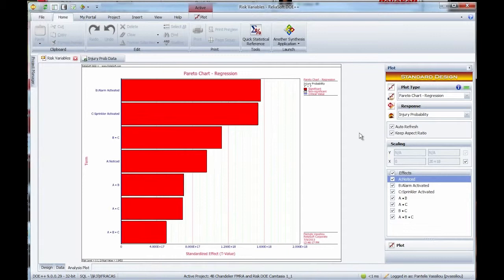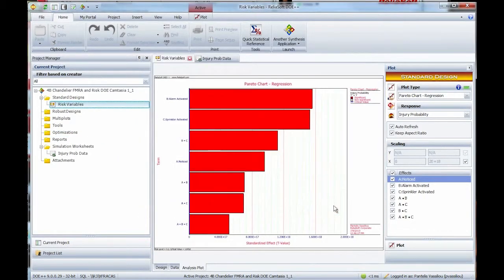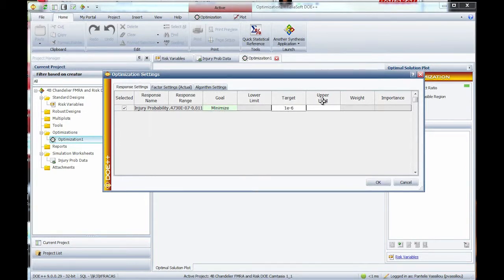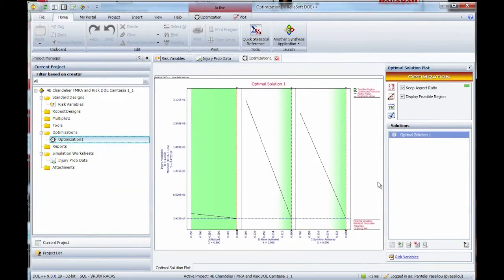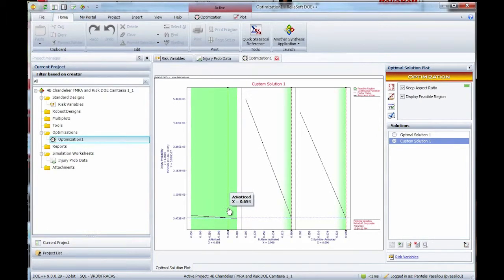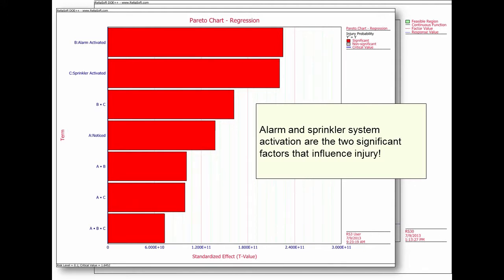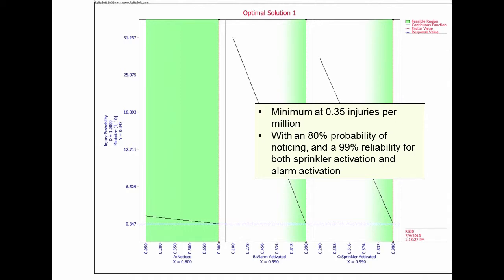Fire department response time would be significant if you're looking at a burned-down house, but not necessarily for injuries. This gives me a way to recategorize everything and come up with a list of what factors are important. Once I've figured that out, I can also do optimization: what should those control values be to minimize my injury probability? That's standard DOE methodology, but I can set each one of those values at a target level. In this case, alarm and sprinkler being important — setting those values gives you basically one in three million as your probability.